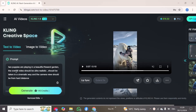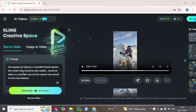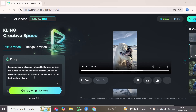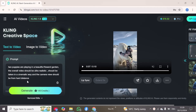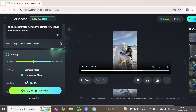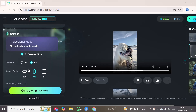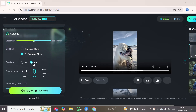I have entered the text: 'Two puppies are playing in a beautiful flower garden. The overall video should be ultra realistic, should be taken in a cinematic way, and the camera view should be from a hard distance.' I will scroll down, select professional mode, and choose a 10-second duration.